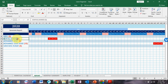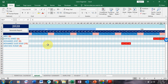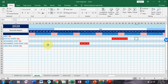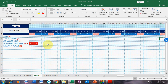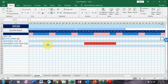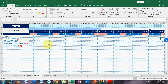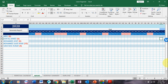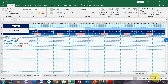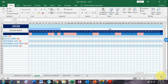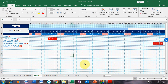You can see here it marks absent, absent, absent, absent — this is the whole year calendar, automatically generated. No matter how many employees you have, you can maintain any number of employees easily. Full year-wise it will give you the report.